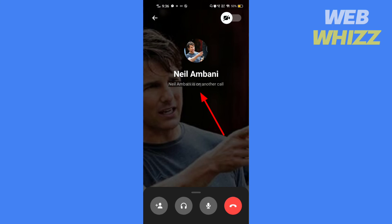So this is how you can know if someone is on another call in Facebook Messenger.